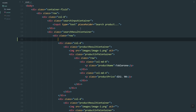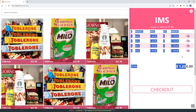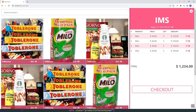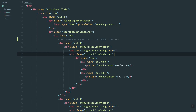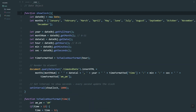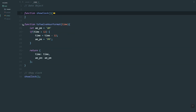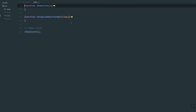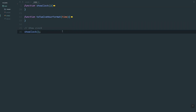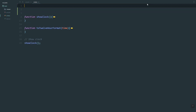Hey guys, good day. In this video we are going to learn how to add items or products into our order list. We'll click a product and add it to the order section. Before we start, let's go to our script.js file and rewrite this function.